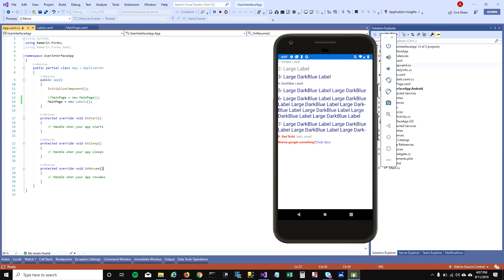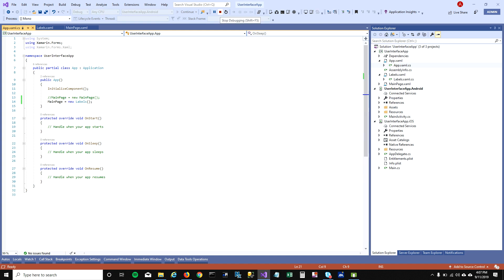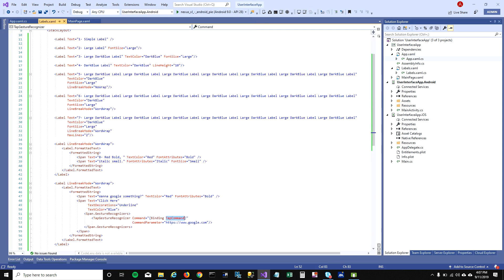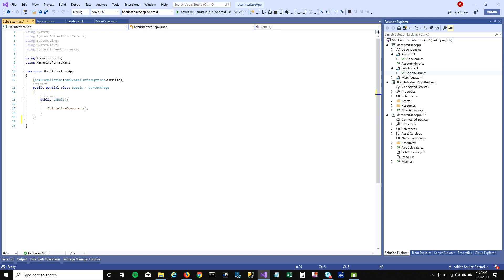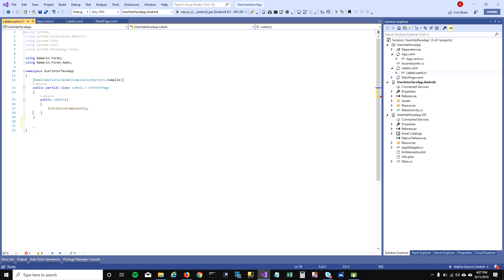Now the app is showing the Labels page with 'Wanna Google something?' and the hyperlink. But when I click on 'Click here' it's not doing anything. The reason is we mentioned the TapCommand and passed the parameter, but we haven't bound the TapCommand in the code-behind. We need to do that, so let's mention the function it should call when 'Click here' is tapped.